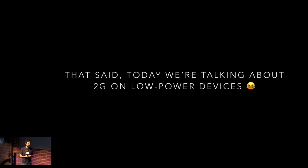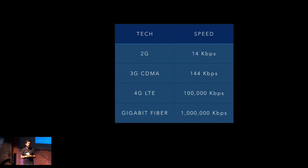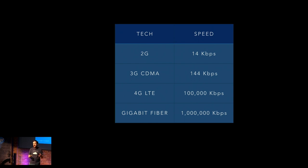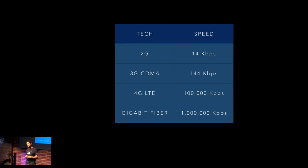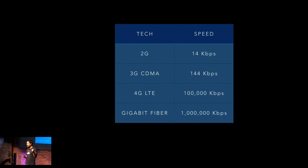So that said, we're gonna talk about 2G on low-powered devices today. So I'm gonna teach you how to optimize for those kind of scenarios, and then you can kind of decide how much of this stuff you need to do. So just to get some terminology out of the way here, what is 2G when I'm talking about 2G? 2G is 14 kilobits per second, give or take, depending on which technology and how good your reception is. 3G is about 144 kilobits per second. 4G LTE, you get 100,000 kilobits per second. And if you're on gigabit fiber, which I just got in Seattle, you are at a million kilobits per second.